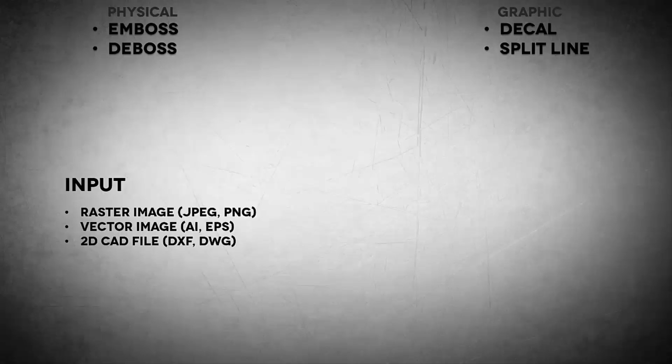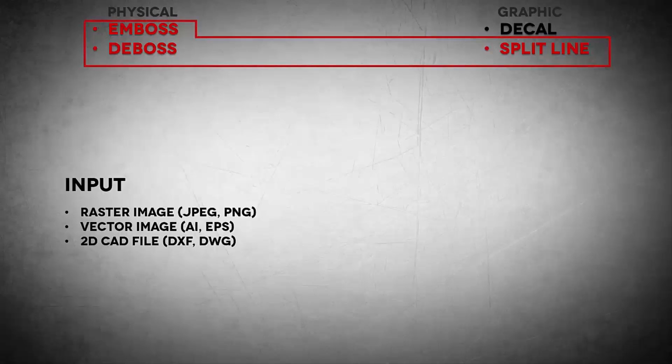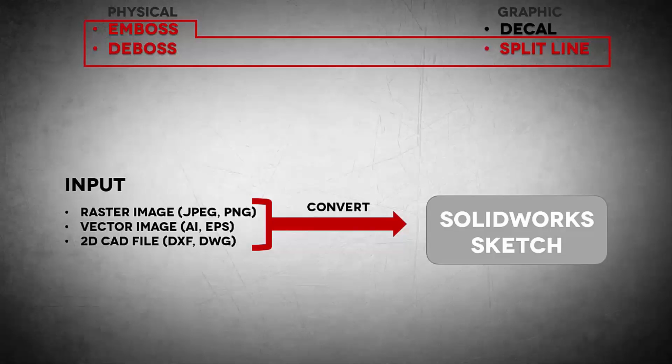Now the second question is what input do you have? And this really comes in the form of three different options most of the time. You'll either have a raster image provided. This is typically a JPEG or a PNG. You'll have a vector image that's an illustrator file typically of some sort or a 2D CAD file like a DXF or a DWG. Now again, depending on what you're trying to do with this logo, you might prefer or use different file formats for different purposes. Now the physical as well as the split line actually share the same process.